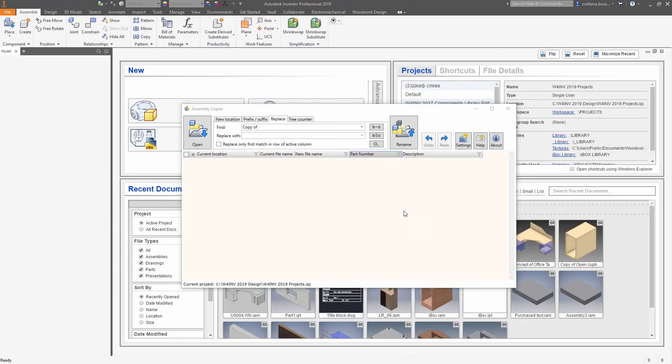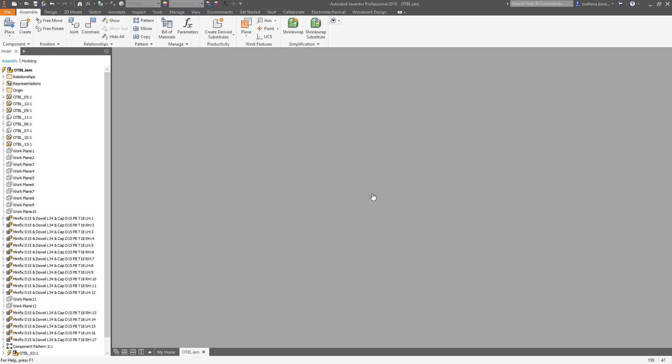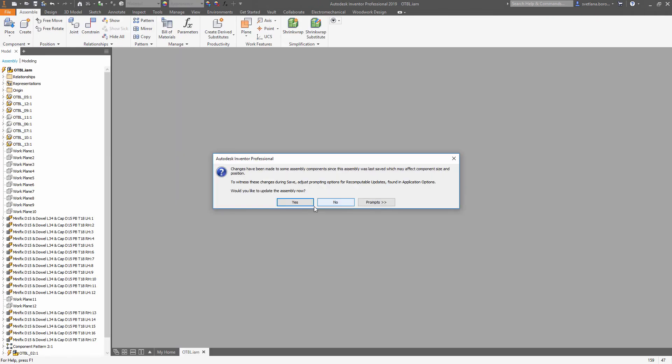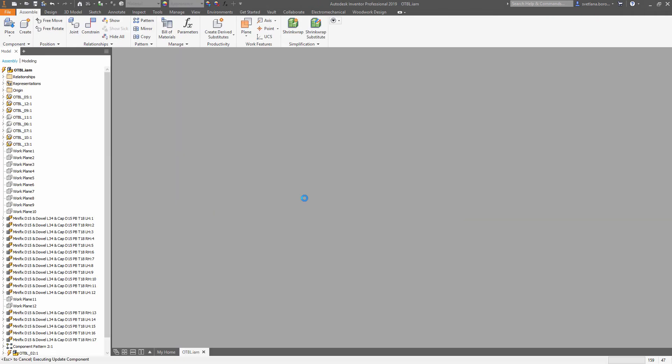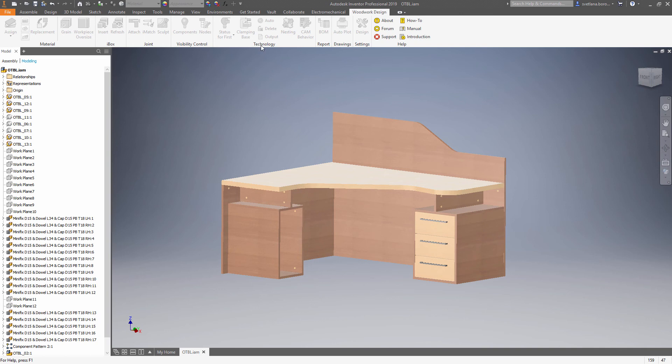Once it's done, the file is closed automatically and you need to open it again using the link in the assemblyCopier. Take a look at the files on the browser. The names have changed.